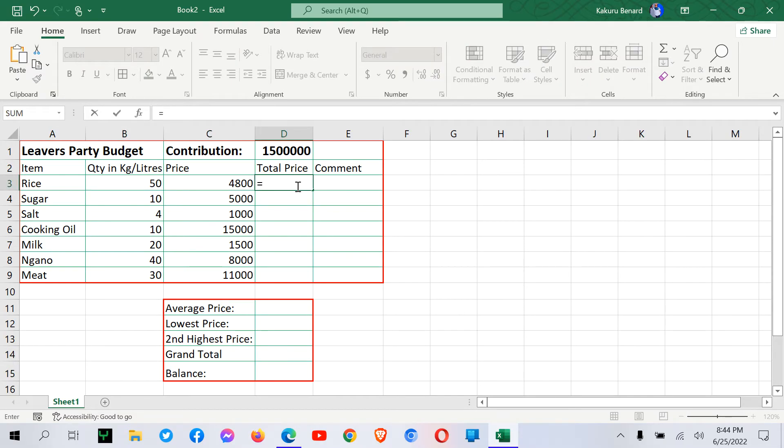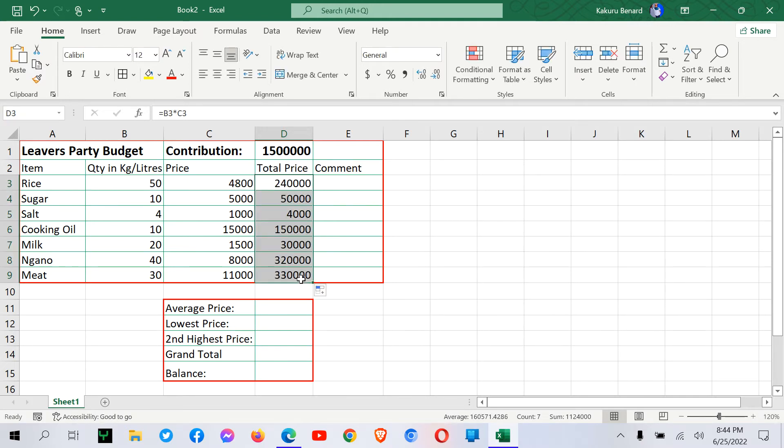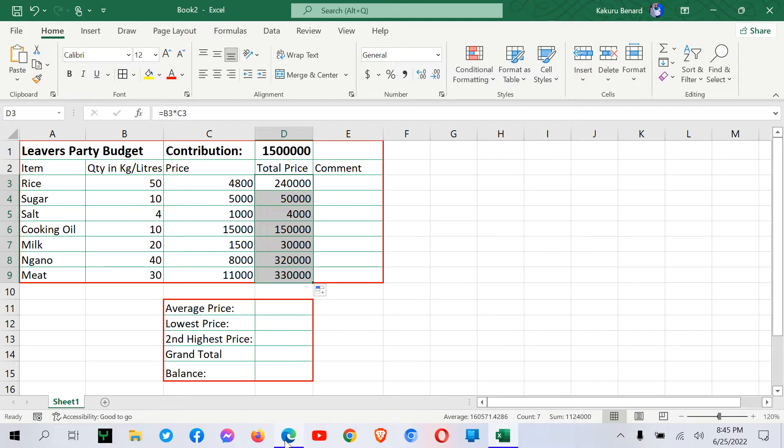So this is simple as getting equal signs, quantity times the price. If you press enter, for now, we can autofill. I've told you the main important area we are looking at in this video is HLOOKUP and VLOOKUP. So after getting that,